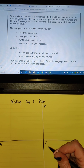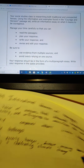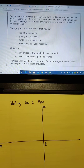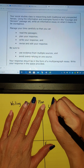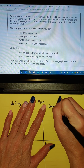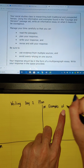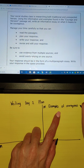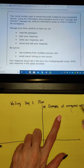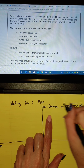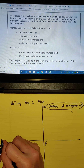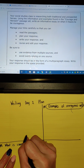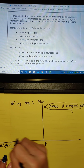All right, so I think I'm going to look at my information, and I'm going to put — this is going to be my examples of courageous acts. That's the main idea for this one, and this one is 'what is courage.' That's going to be my idea for that one.